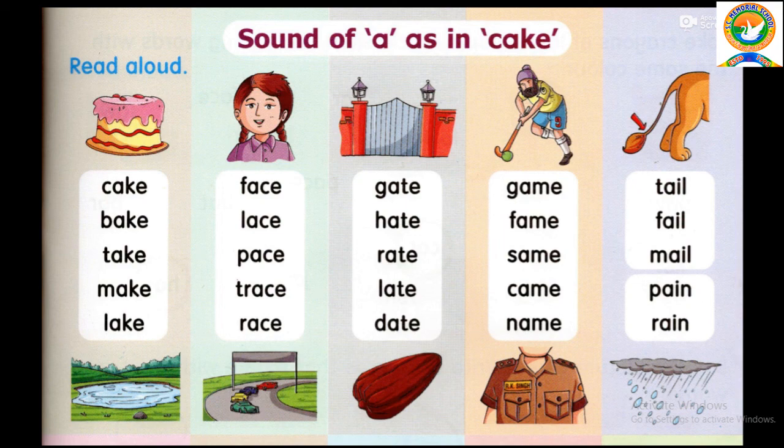Repeat the second row. F-A-C-E, Face. L-A-C-E, Lace. P-A-C-E, Pace. T-R-A-C-E, Trace. And R-A-C-E, Race.